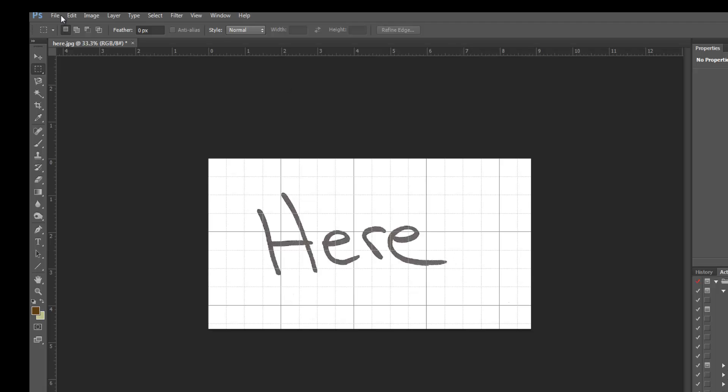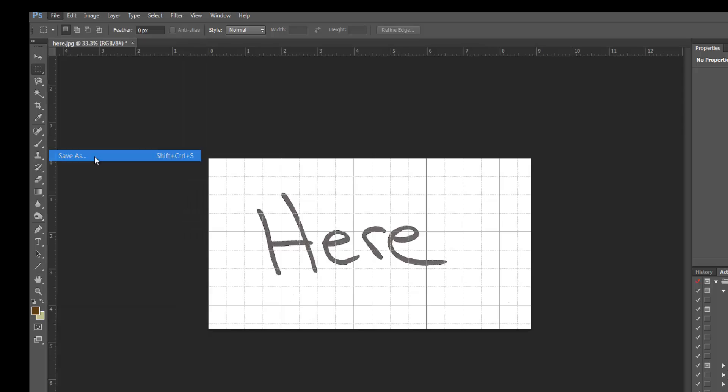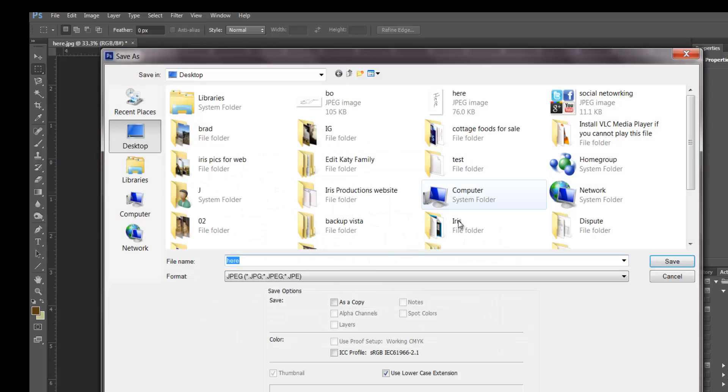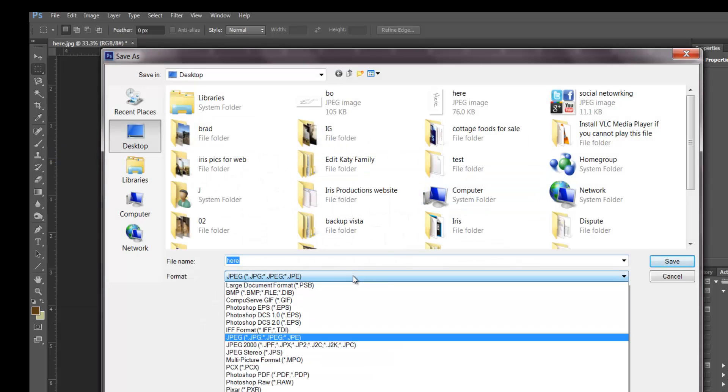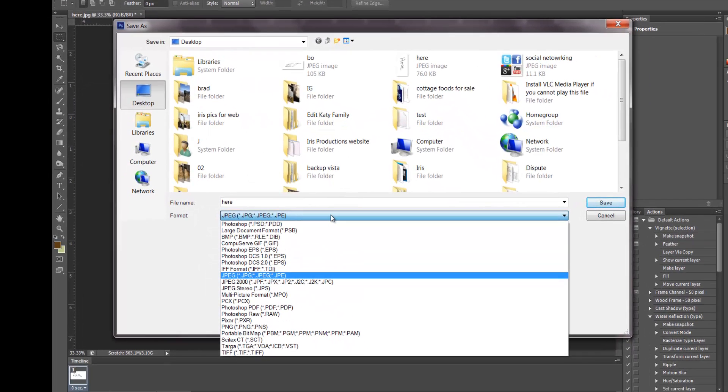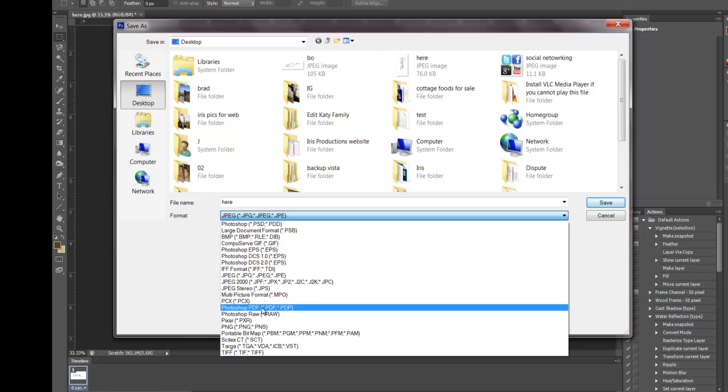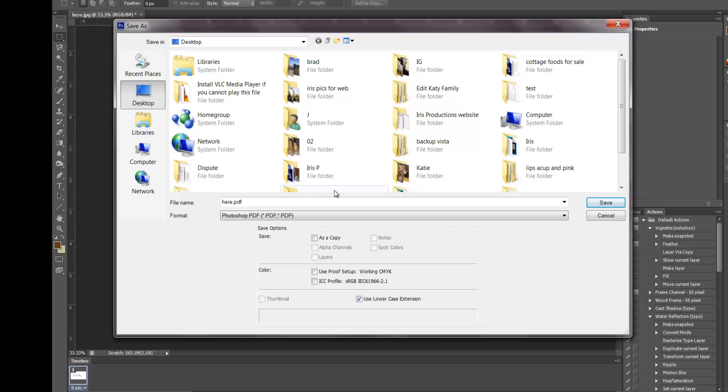Go to File, say Save As, go to your dropdown menu, and then you find Photoshop PDF.